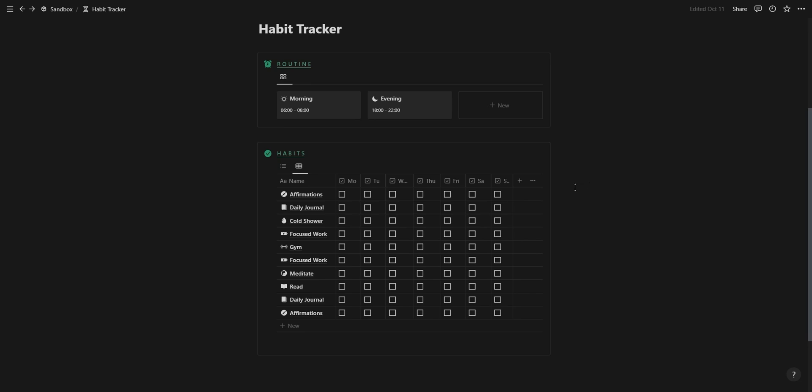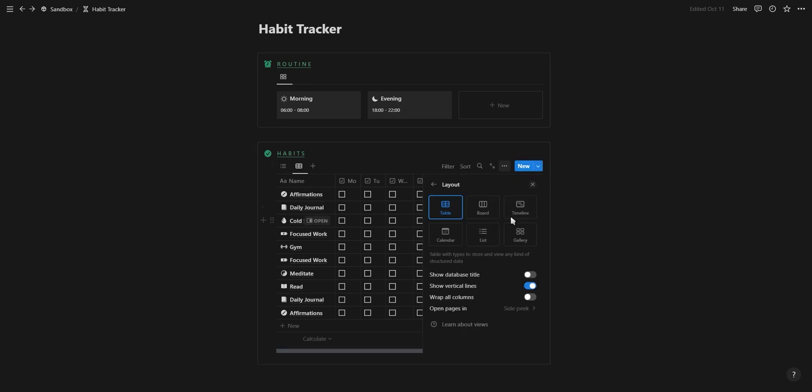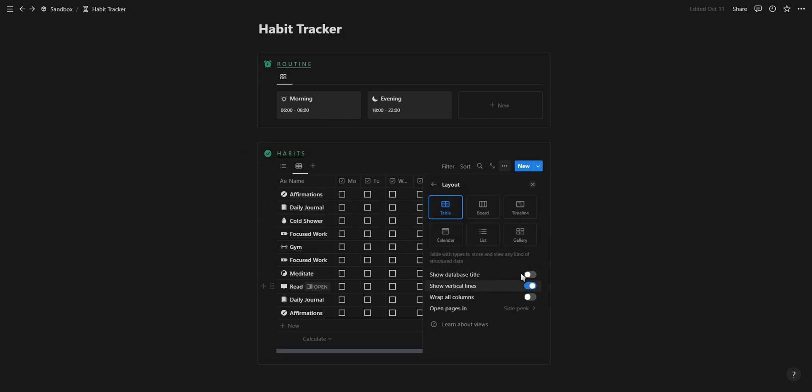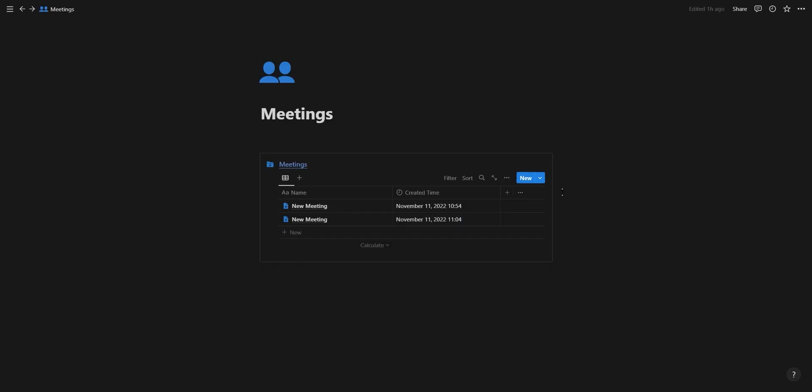Another tiny feature you might've noticed already is the ability to toggle the vertical lines on or off while using a table view. You can find this setting under the layout tab in the database menu.